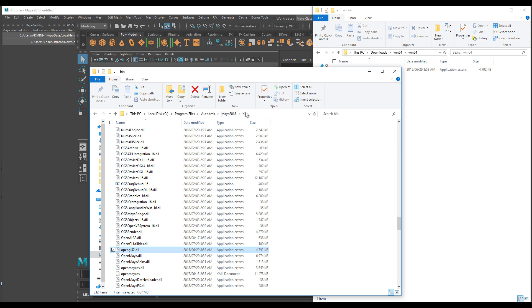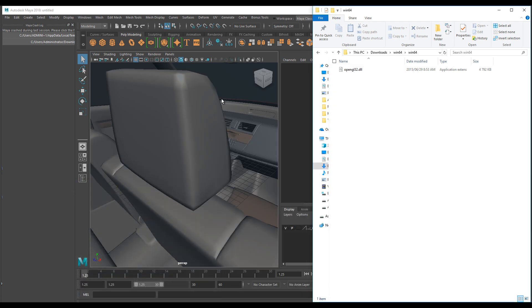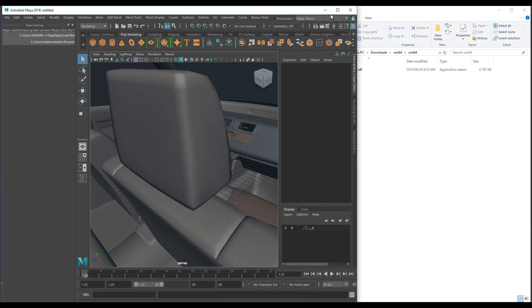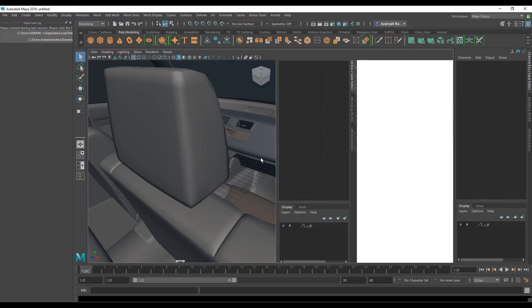Go to your local disk, Program Files, Autodesk, Maya - whatever version you are using - and go to the bin folder. Once you're at the bin folder, you just paste that and that's it. Now you will be able to work beautifully in your Maya without crashing.